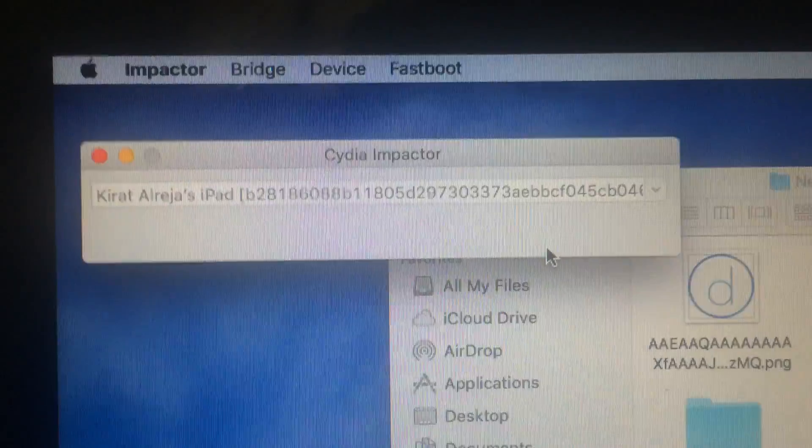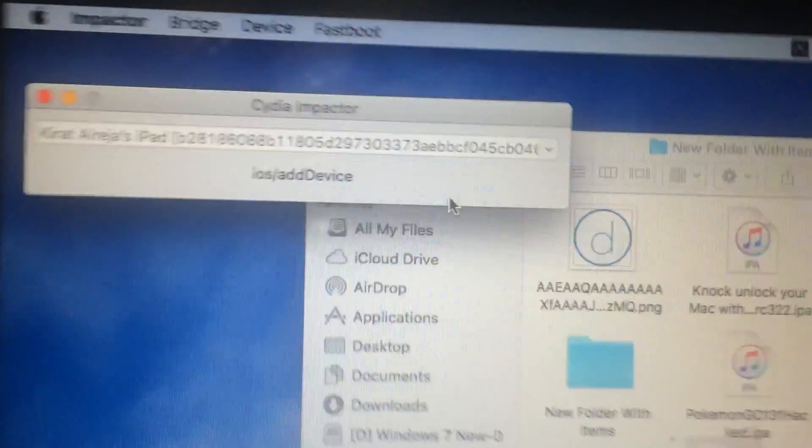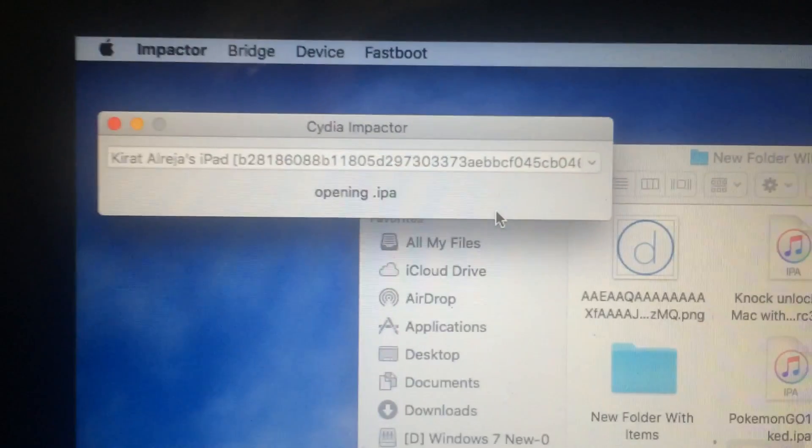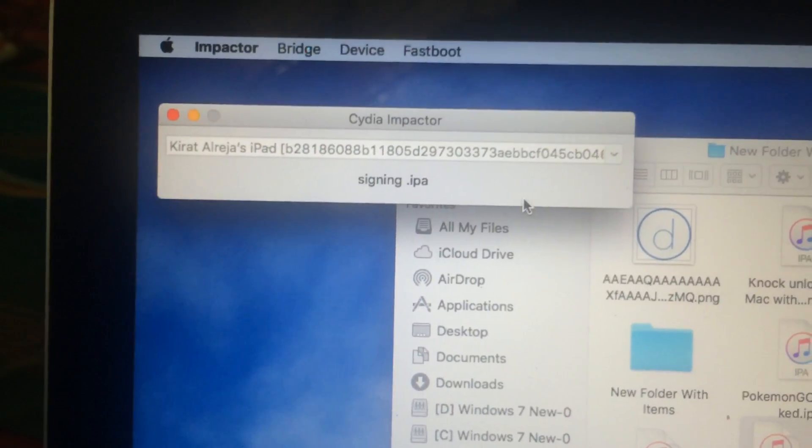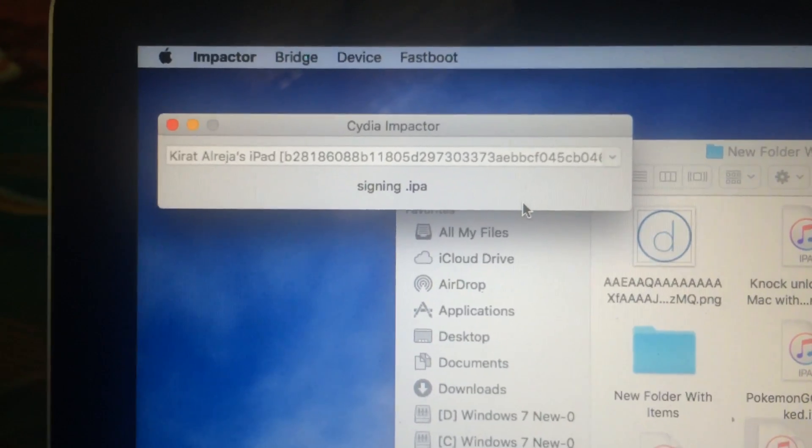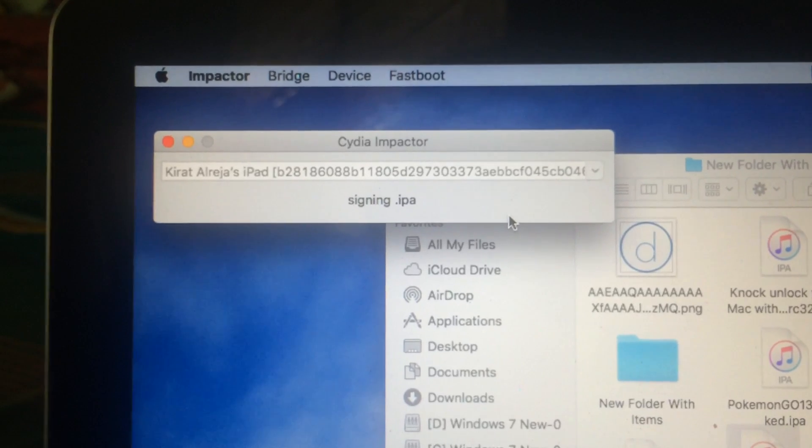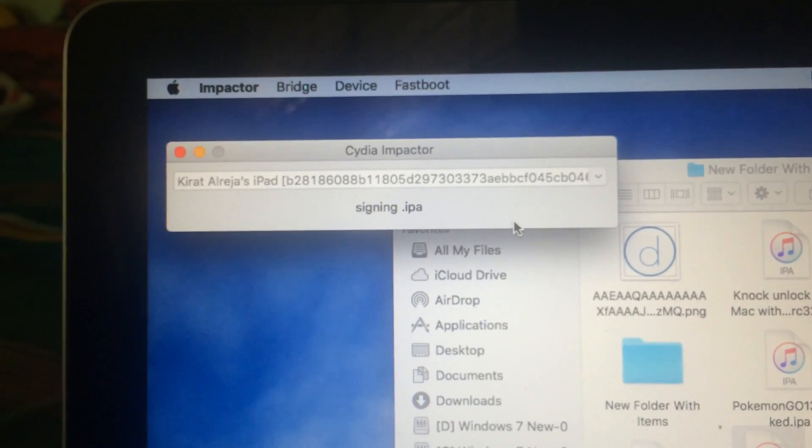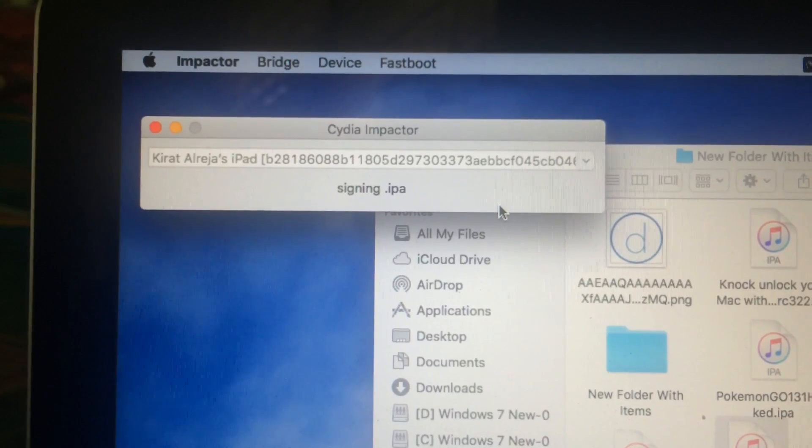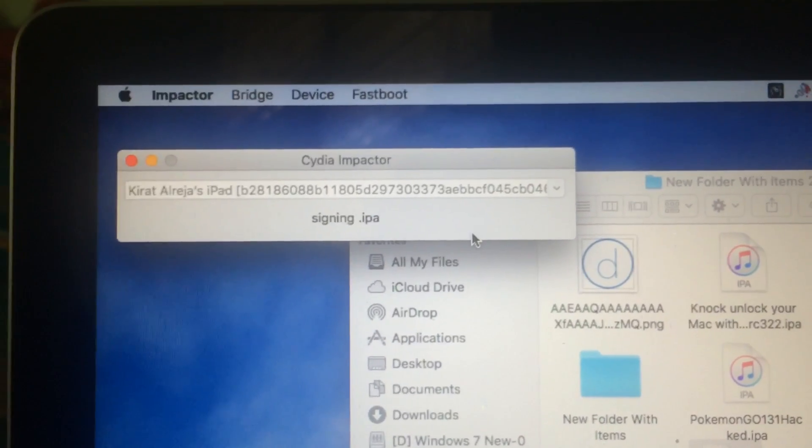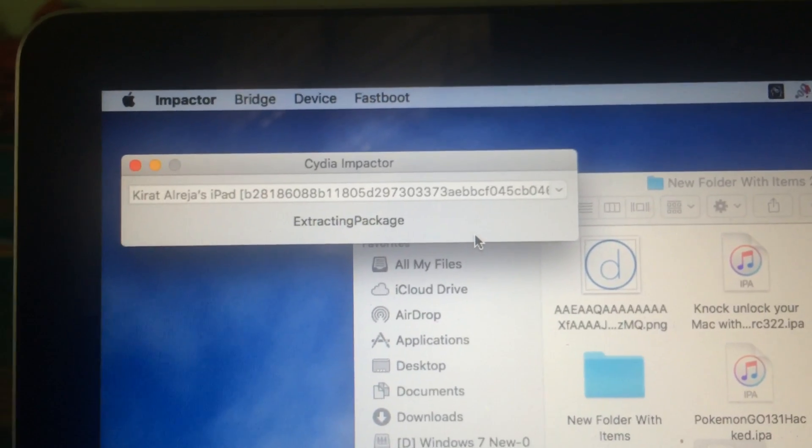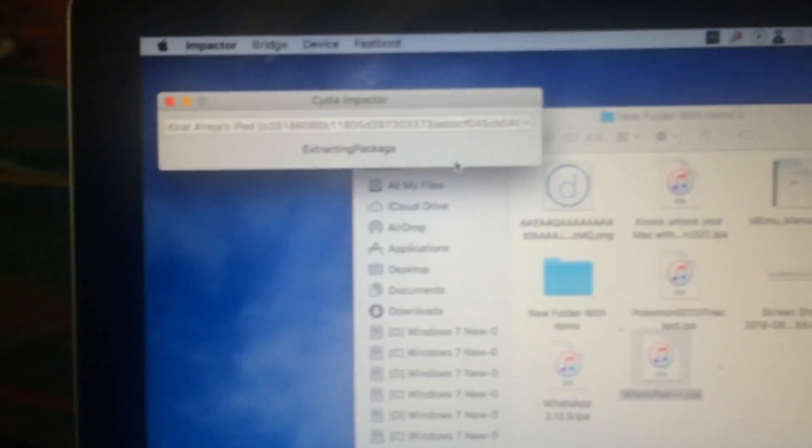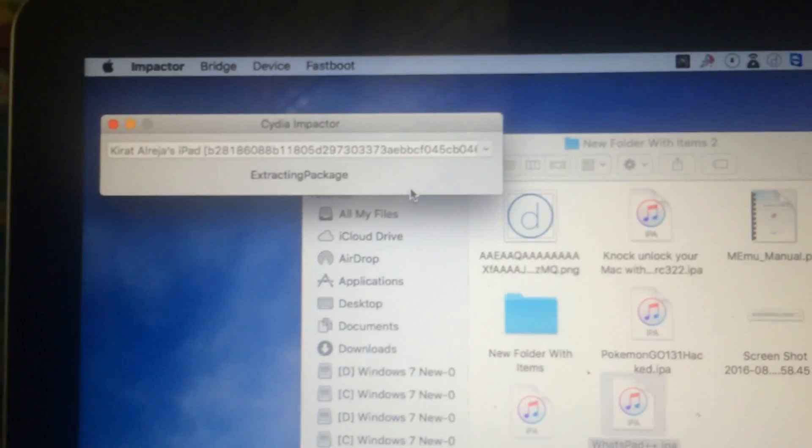You can see the process has begun. It's installing and signing the IPA. Just wait, it shouldn't take long—just a minute or two.